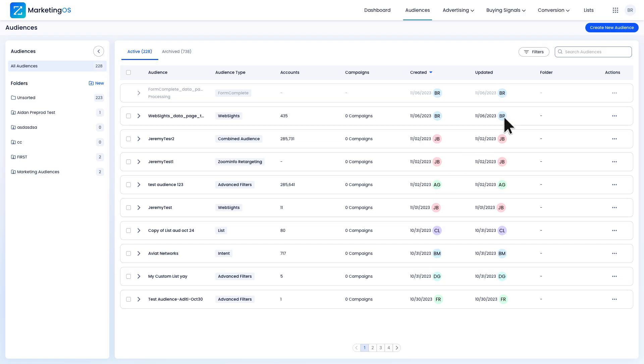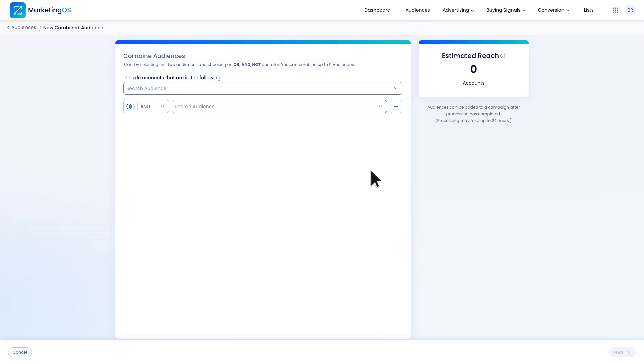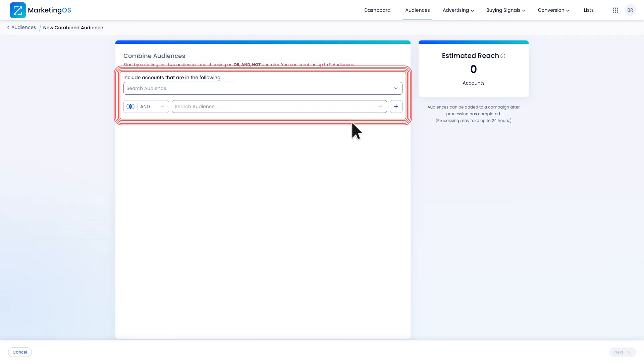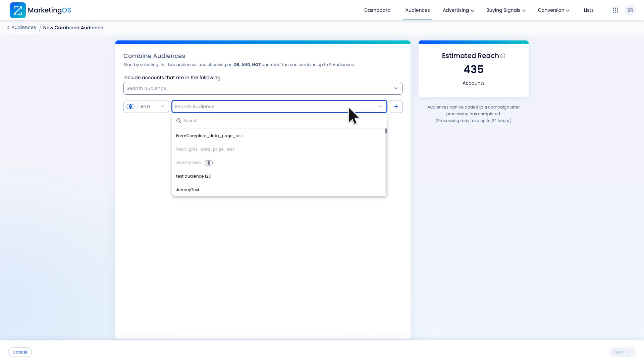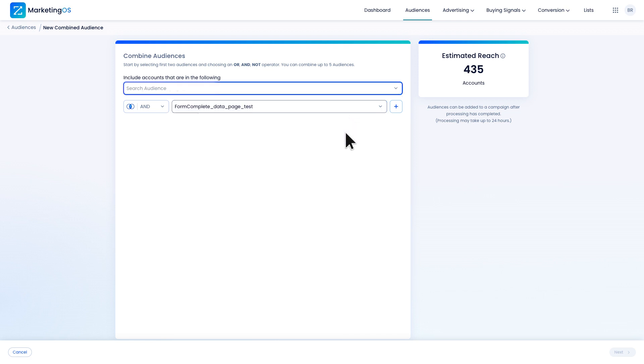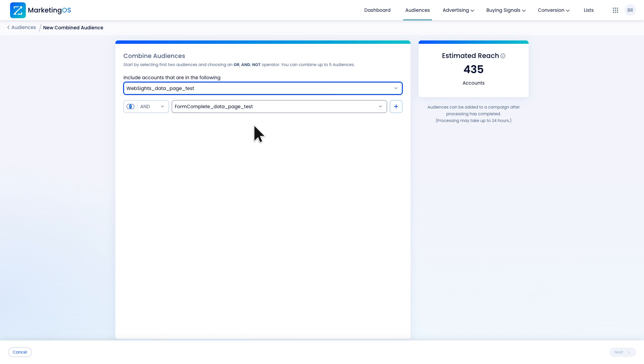Now I'm ready to create a new list of everyone who visited the page minus the people who filled out the form. I'll create a new combined audience. I'm given a menu to select my audiences here. I want to subtract everyone who submitted a form, the form complete audience, from those who have visited our campaign's web page, the website's audience.